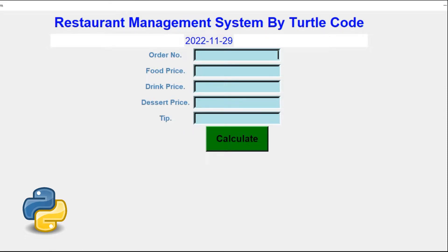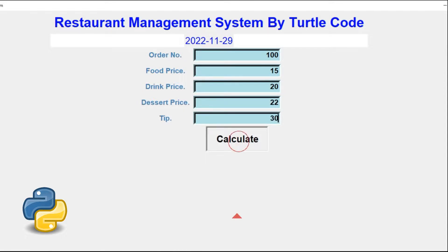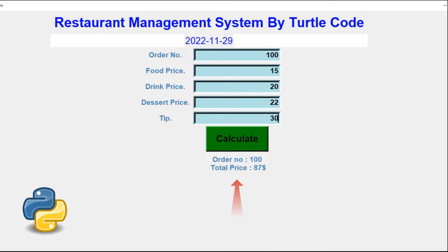Hi everyone. We will make a restaurant bill calculation application using Python Tkinter. I will make the desktop application step by step with you. So let's start.